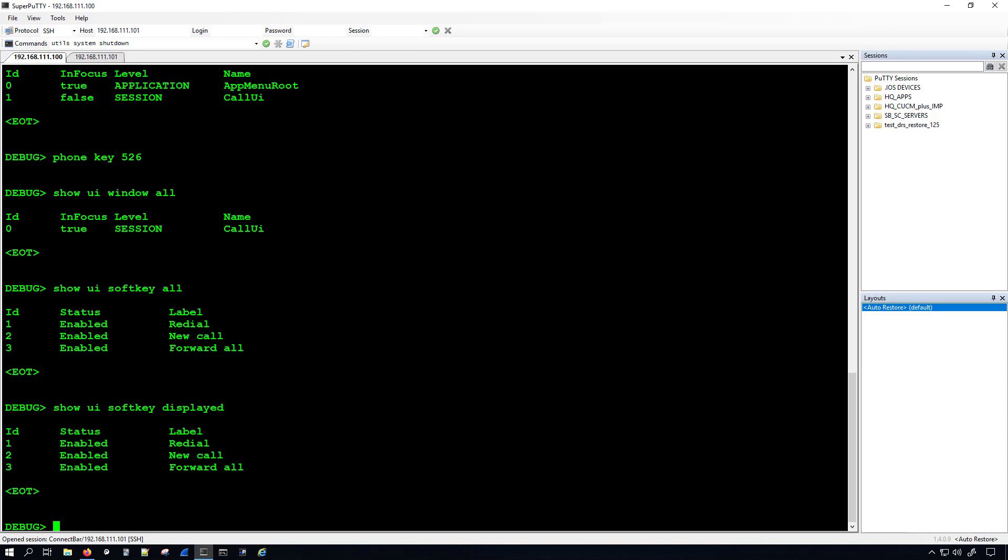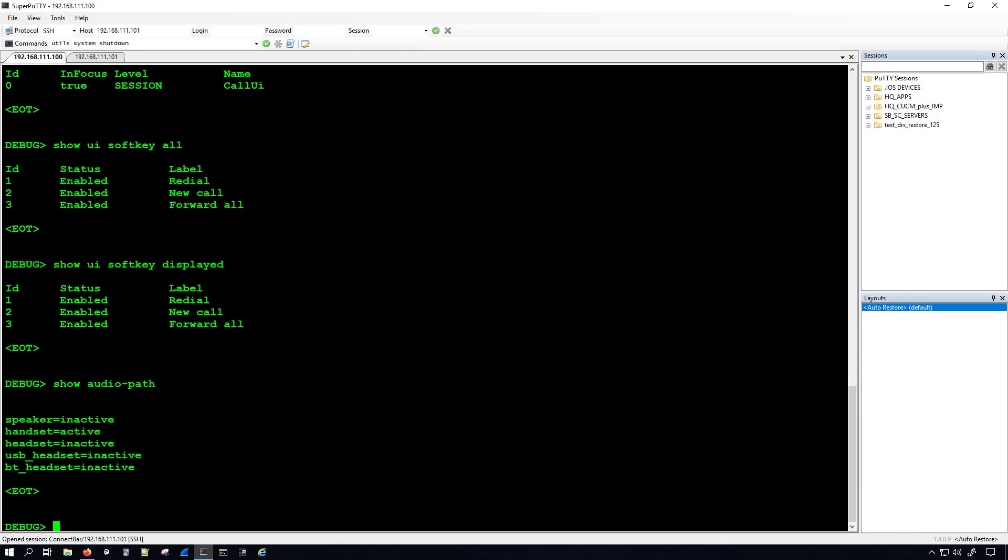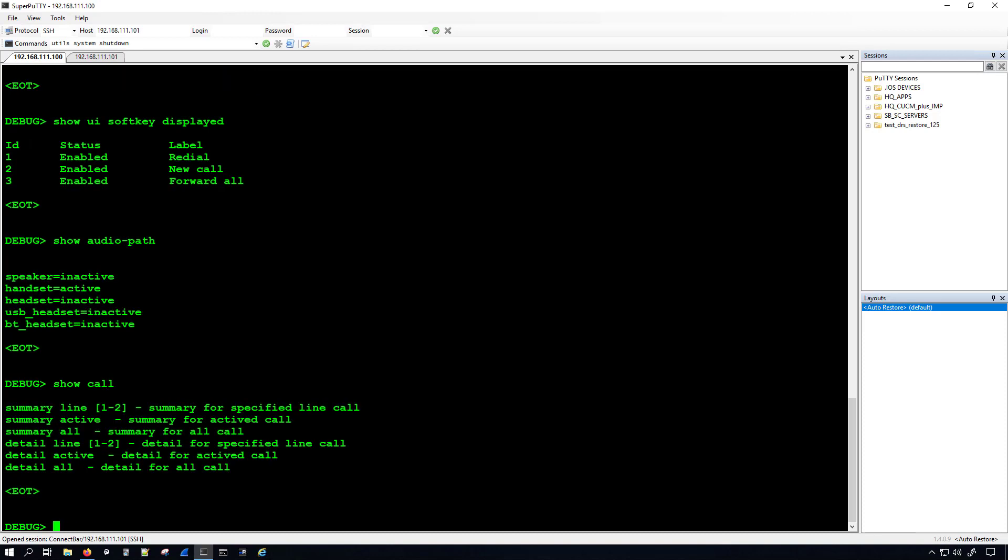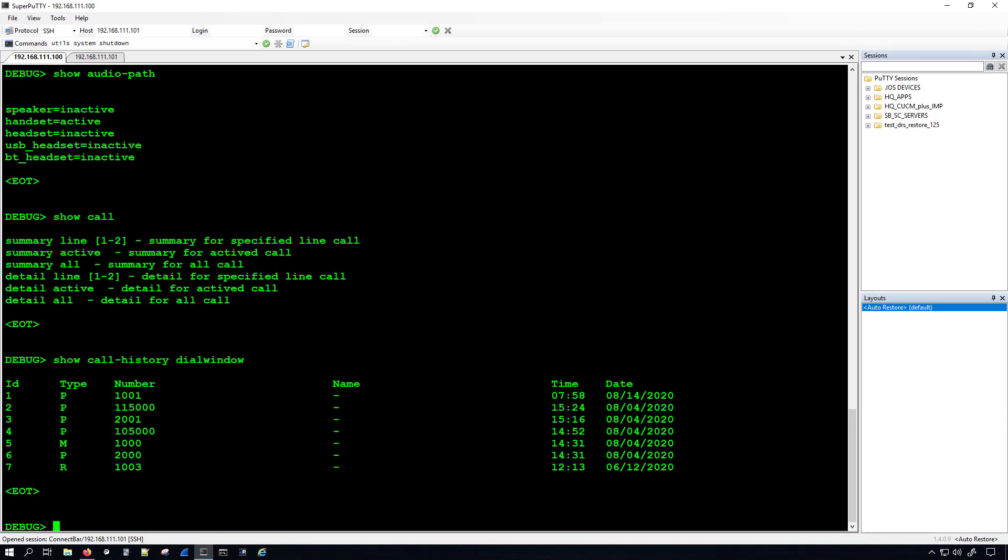Probably people are just going to want to use it for checking the audio path. And here we can see that there's no active phone calls. We could also use the command show call, and from here we can select all different types of information. We can check call history as well. Now going back to that show call command, you'd have to do show call summary line and then, you know, line 1 or 2, show call summary active, show call summary all. We can even see what applications there are available in the application page by doing the command show applications.